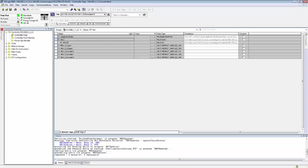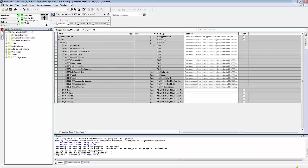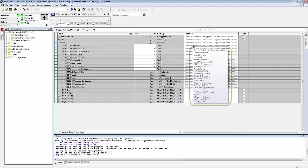Then under the MLX tag, you have state and configuration information. For example, right here it tells you the current system state of the system. And if you go over to this description column, you can see detailed documentation on what the different values for this variable mean.